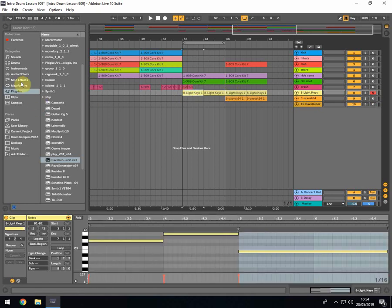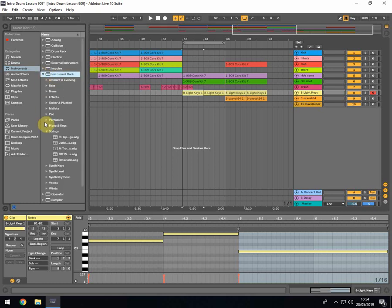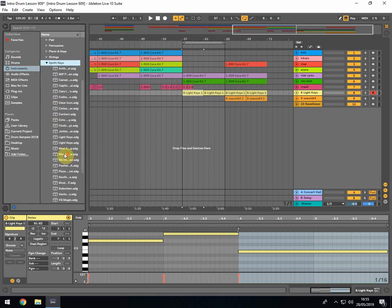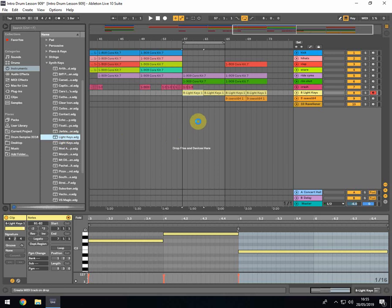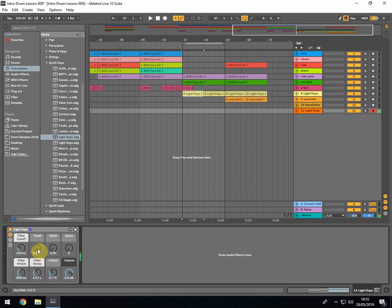We can use any kind of pad as long as it's deep and moody. In Ableton I've found one called the Light Keys - go to your instruments rack, into synth keys, and it's there. It's basically a synth, and when you play some notes it's quite gritty. What we need to do is take the pedal off in the controls and then it's clean - perfect for this moody housey-techno vibe.